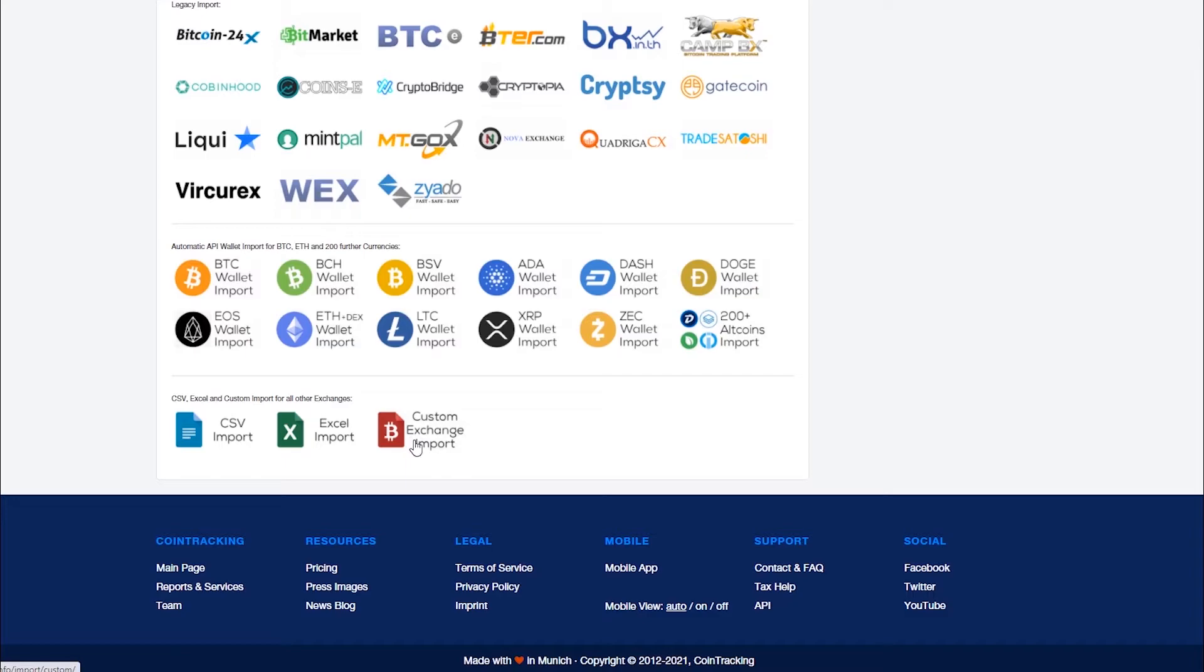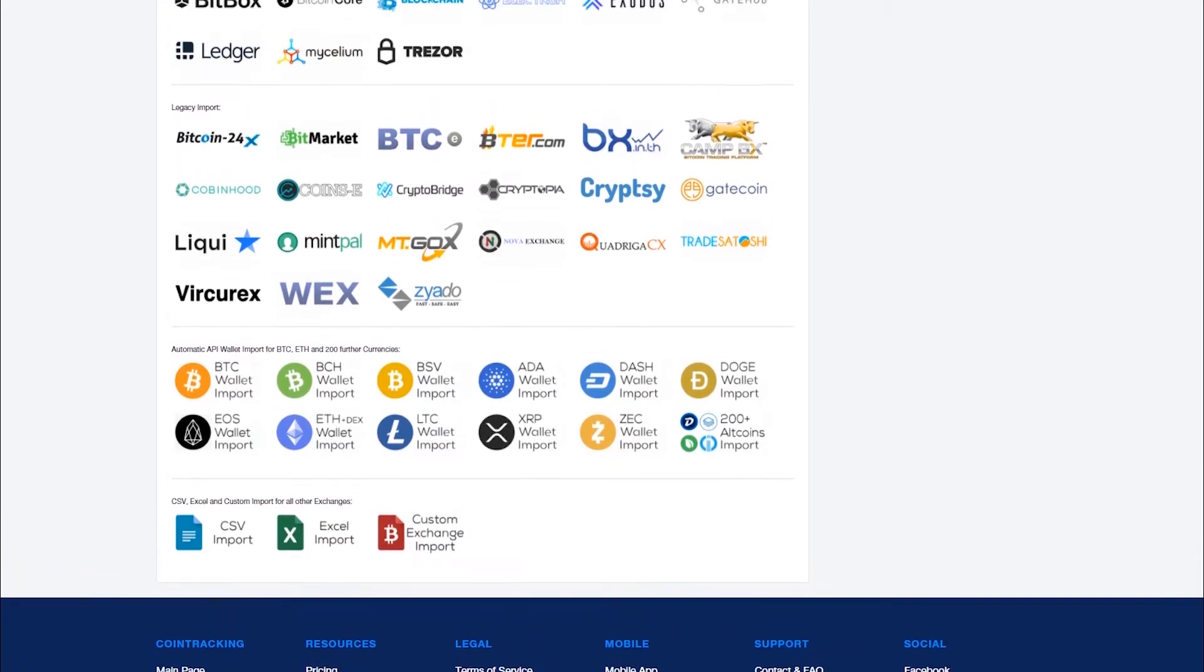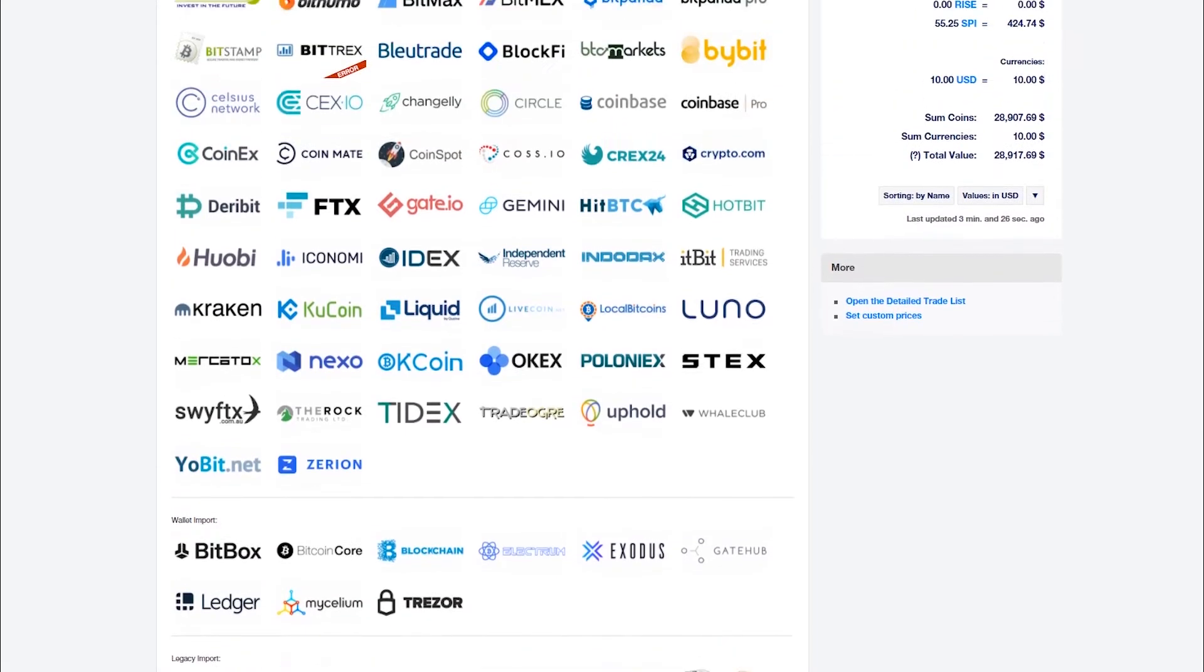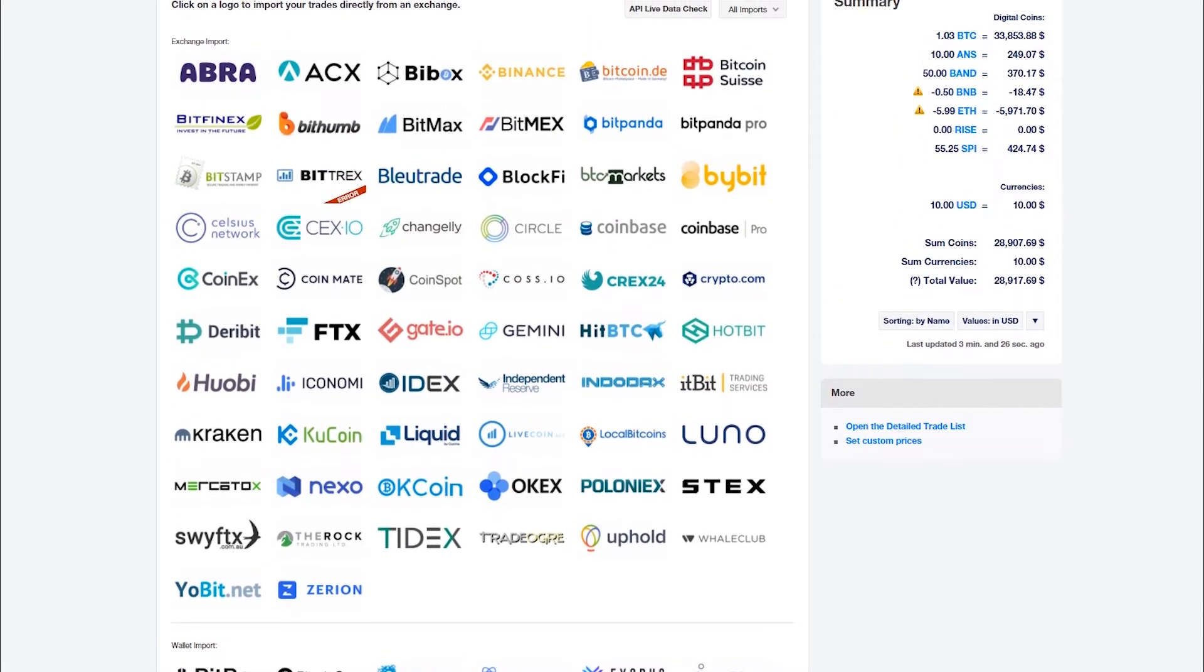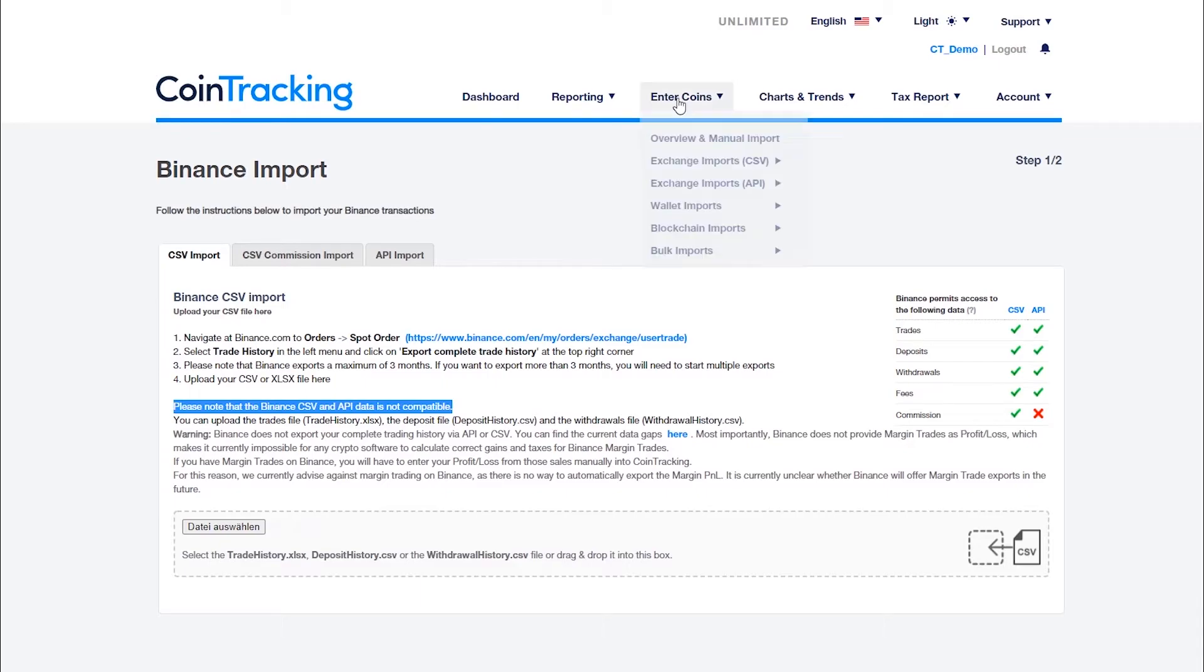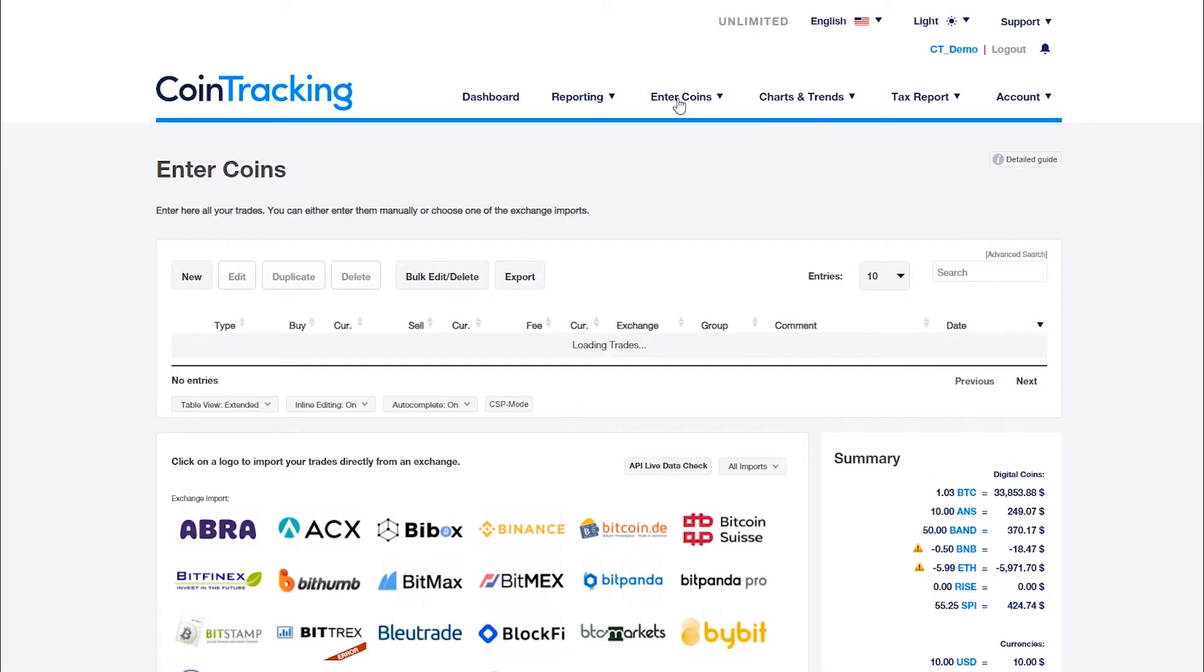If you still have discrepancies, check your data for duplicates next. Almost all exchanges use the same transaction ID for API and CSV exports. If the exchange APIs and CSVs are incompatible, this will be indicated on the import page. Coin tracking checks this transaction ID before importing, and automatically skips all transactions that are already listed in your account.